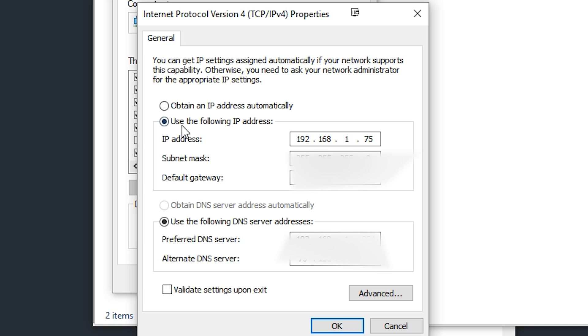If it says 'use the following IP address' and it has all this information filled in, then you're good. However, if it says 'obtain an IP address automatically,' that means that you have a dynamic IP address. This is not good. You need to have a static IP address and I'll show you how to get the information to set one up for yourself.